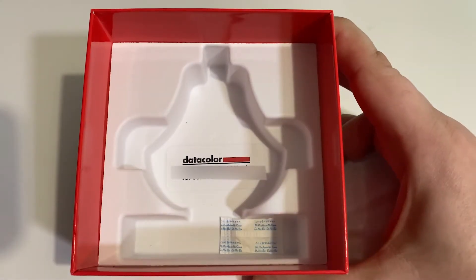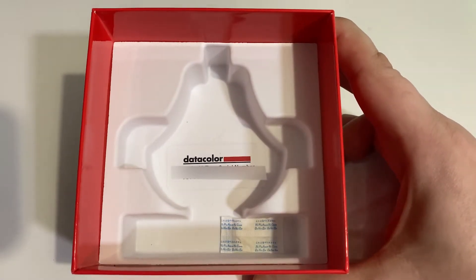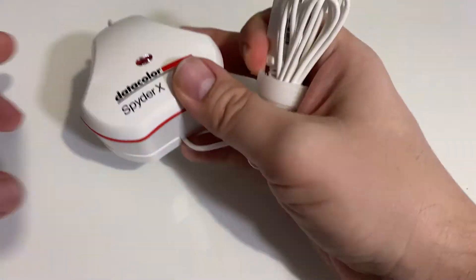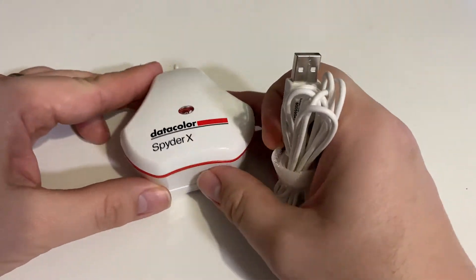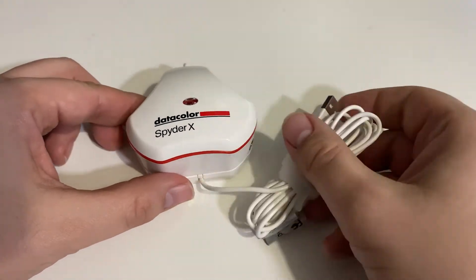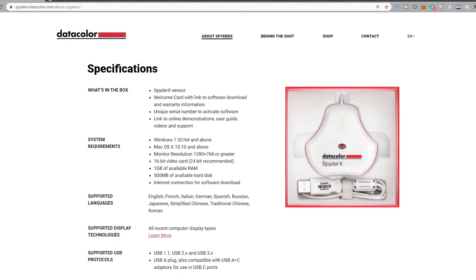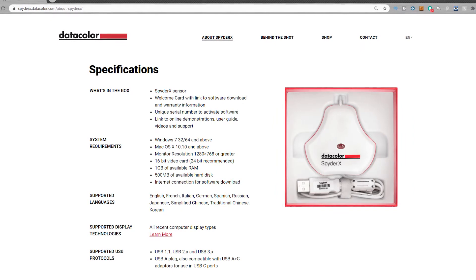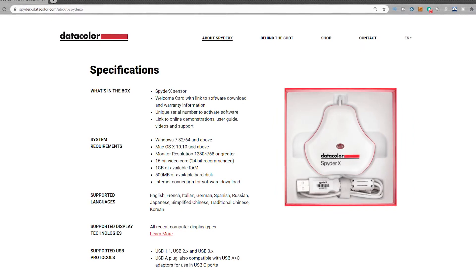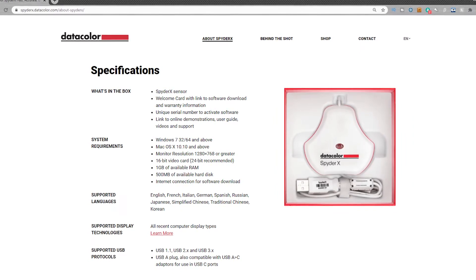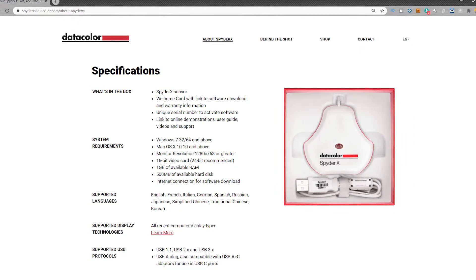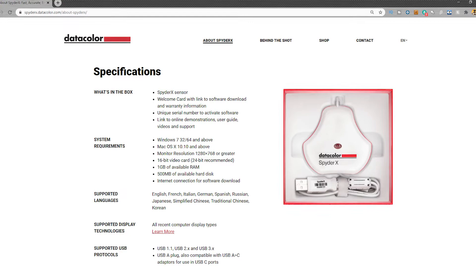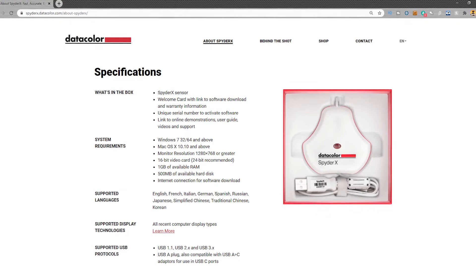So now it's out, let's have a look at it. This is the Datacolor Spyder X Pro, a calibration tool for your monitor. It connects via USB to your computer.